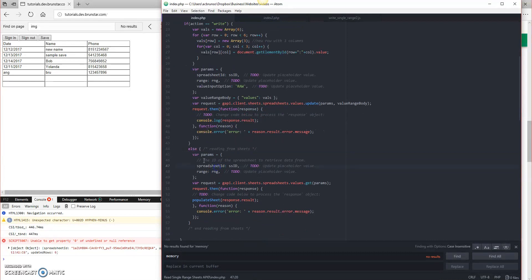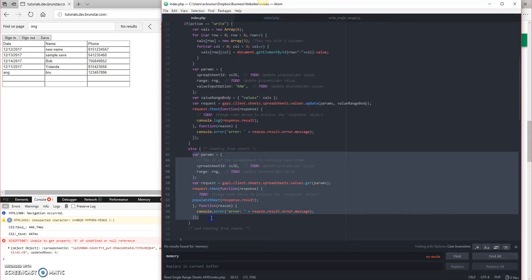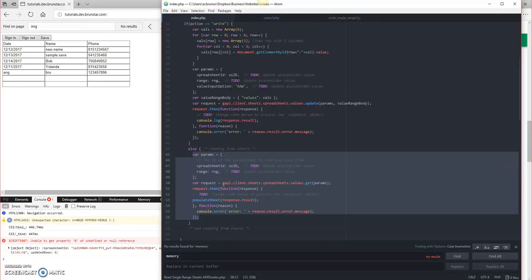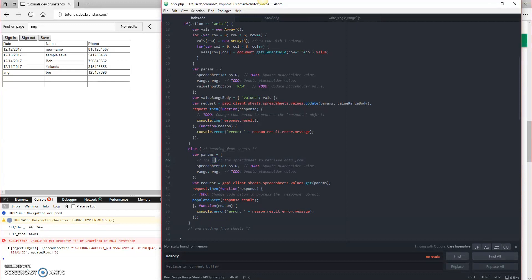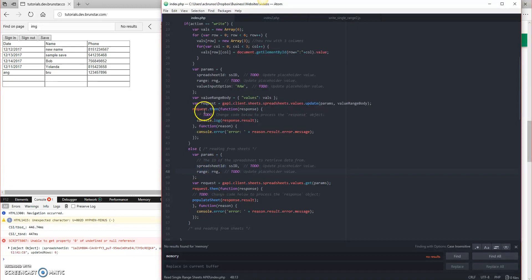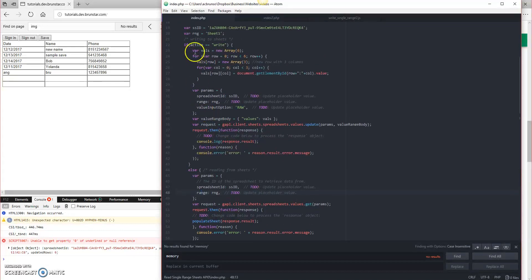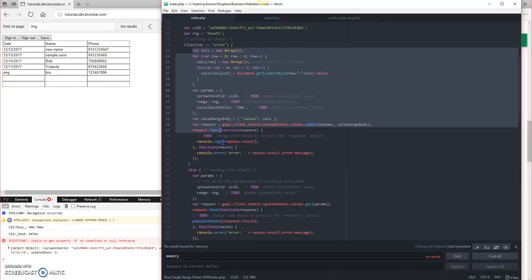All right, so this read from sheets, all of this code is exactly what we had in index2.php in our previous episodes. I just condensed it down a little bit as far as deleting out the comments. But literally, spreadsheet ID, range, it's all the same.